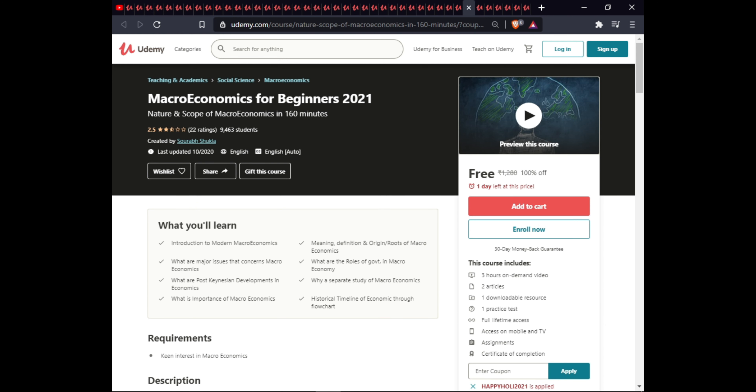The next course is Microeconomics for Beginners 2021. In this course you will learn an introduction to modern microeconomics, the meaning, definition, and origin of microeconomics, major issues in microeconomics, the role of government in microeconomics, post-Keynesian developments in economics, why microeconomics is studied separately, the importance of microeconomics, and the historical timeline of economics. This course includes two articles, one downloadable resource, one practice set, full lifetime access on mobile and TV, and a certificate.